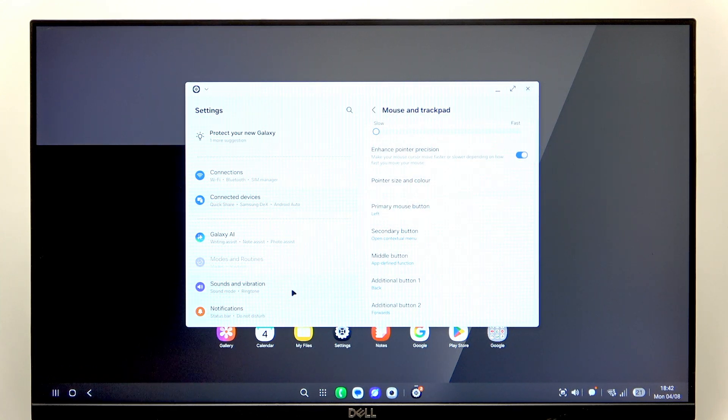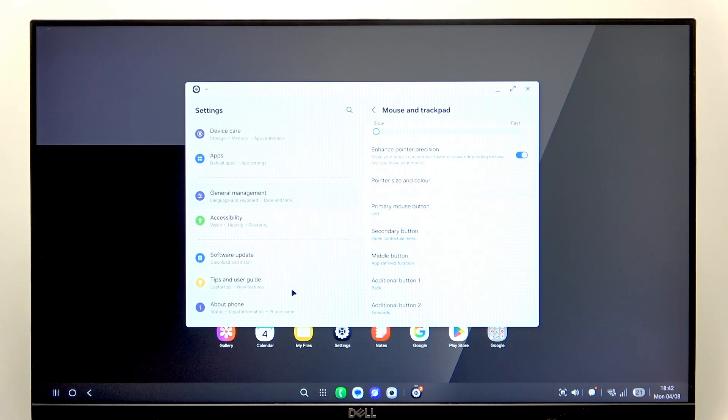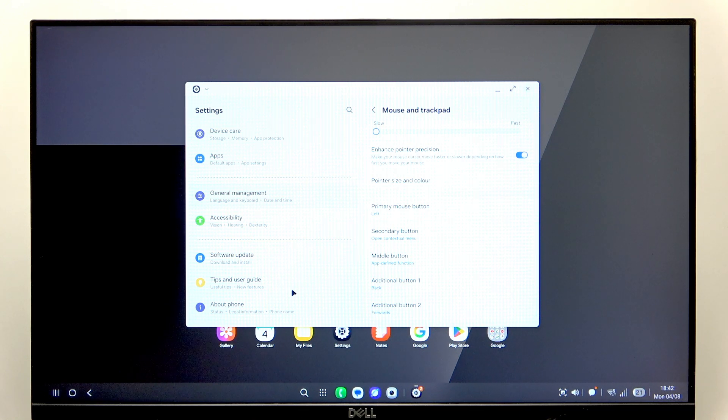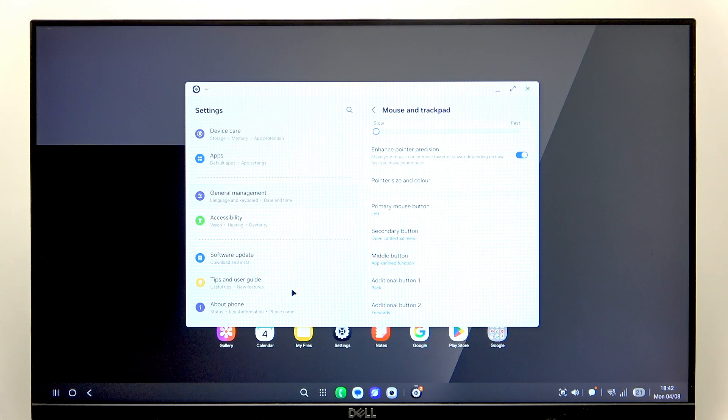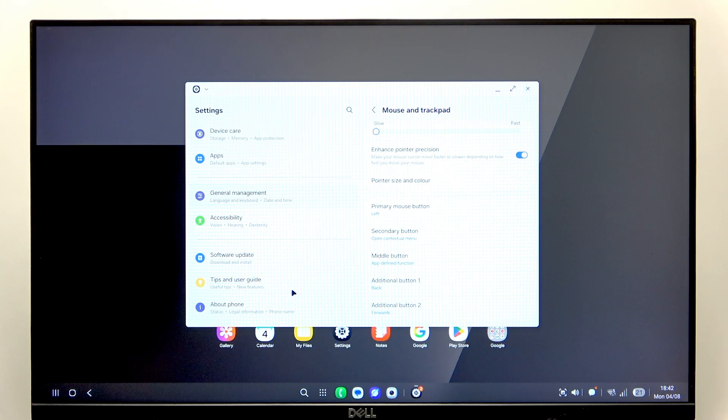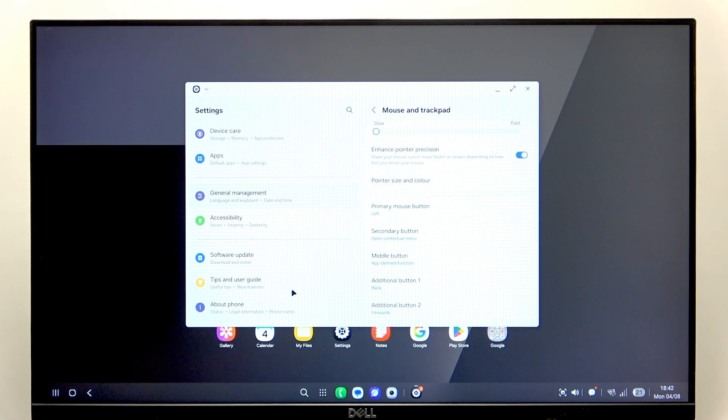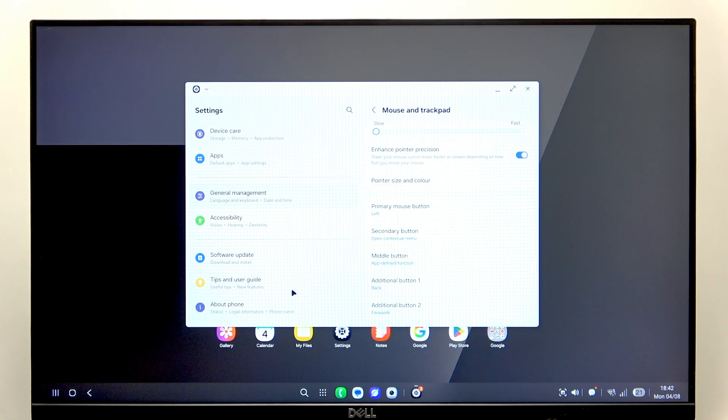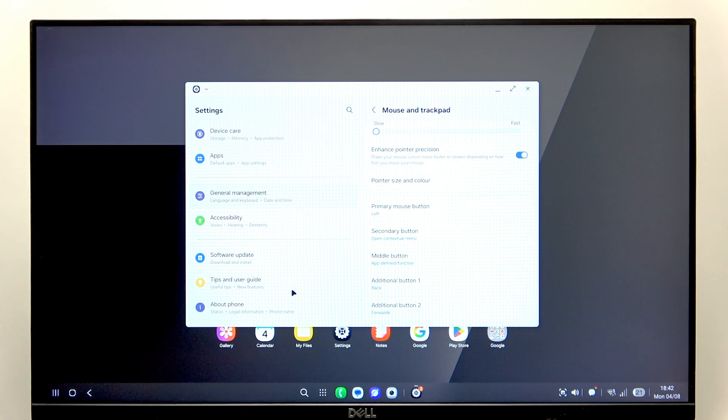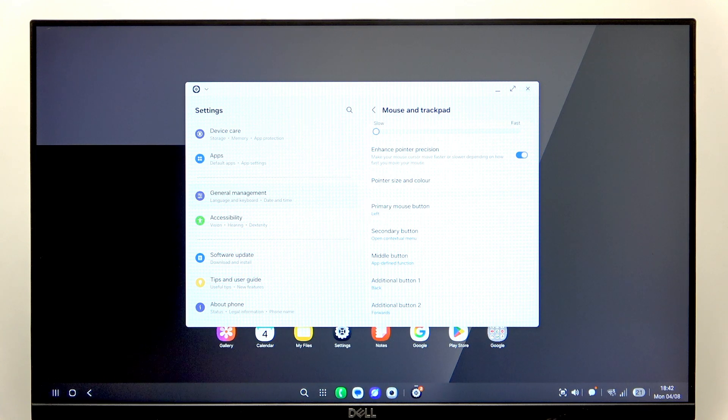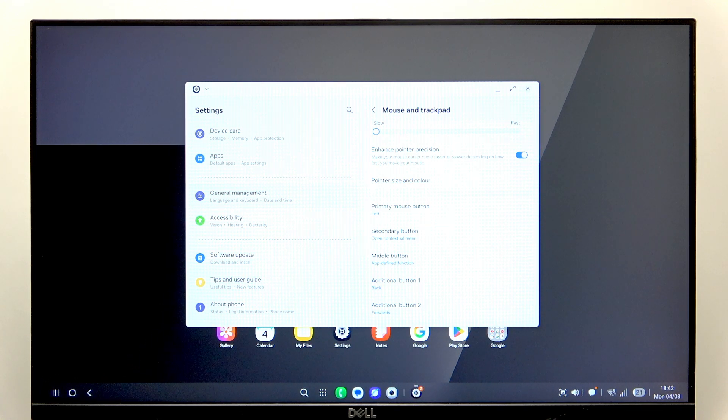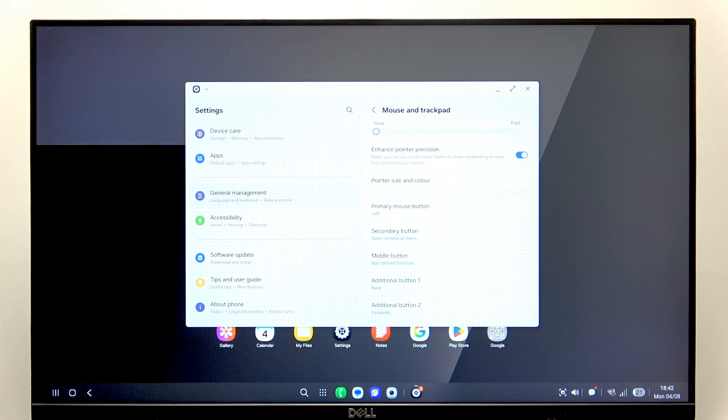I'll try restarting the mouse. Yeah, there's no option for me to change it. I'll try restarting the mouse. It is technically connected, so it should be working in your case. I hope that this video was helpful. Don't forget to like and subscribe, and see you in the next one.